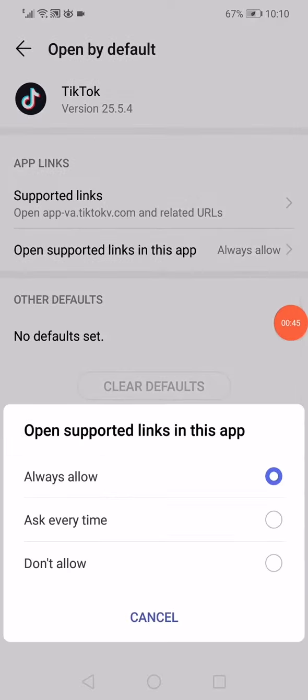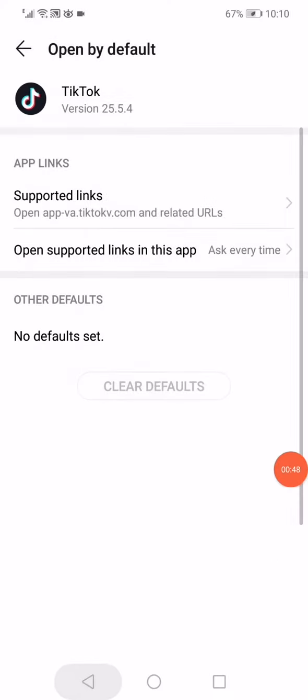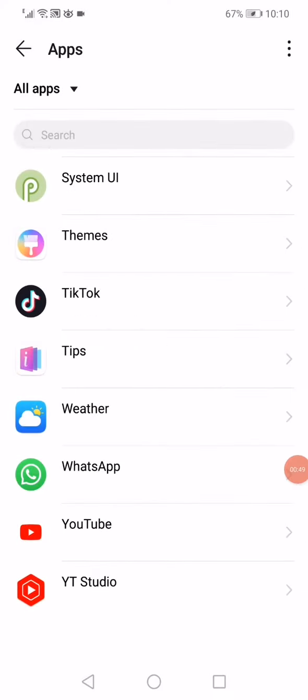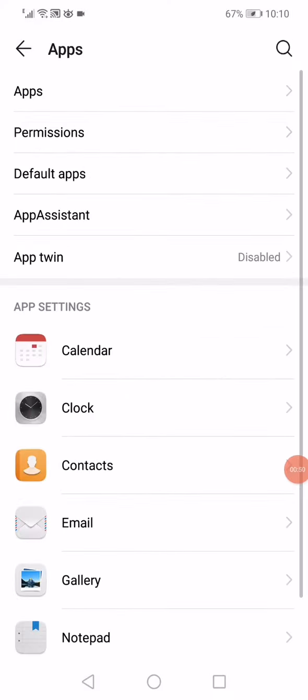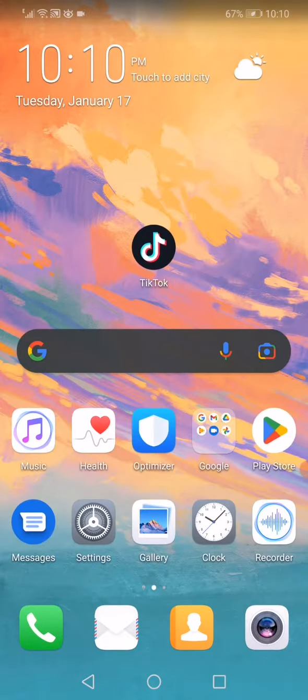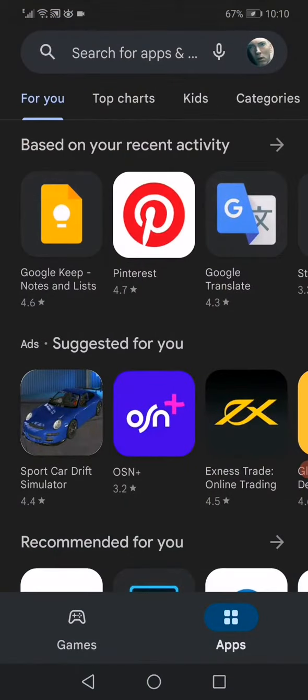Choose ask every time. Now last thing you want to do is update your TikTok in the Play Store or the App Store if you have iPhone.